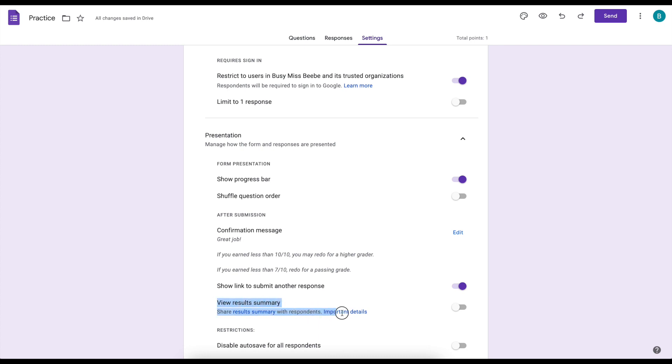I can't remember if this was there previously or not but viewing the results summary. I wouldn't do that on a graded assignment but on like a Google Form where I was just collecting data for fun, if there's like a really interesting pie chart or something like that it would be cool to toggle that on so students could see the results.